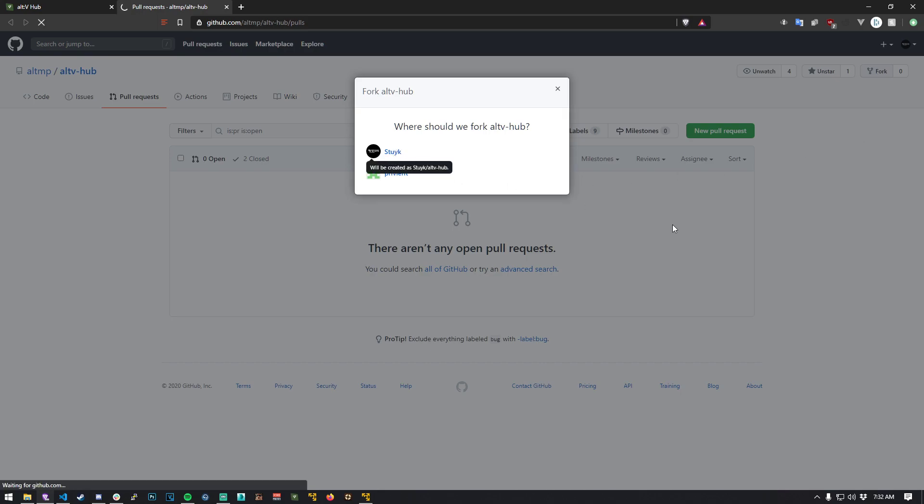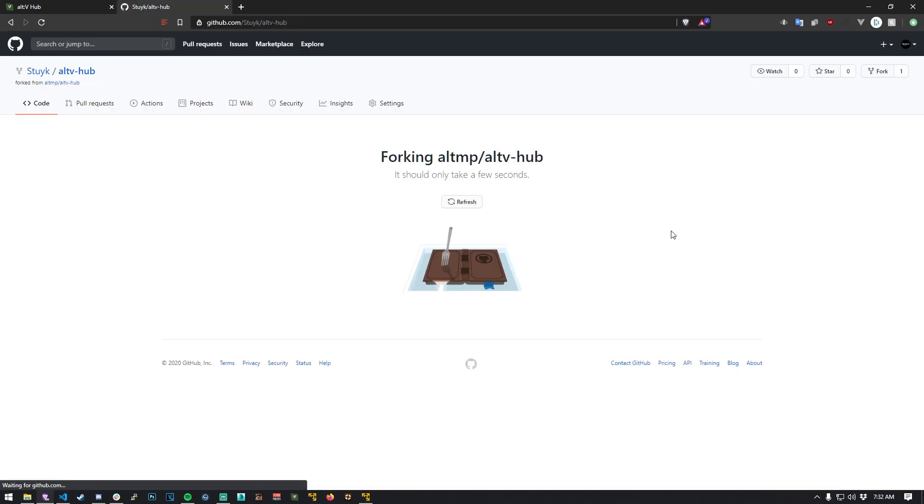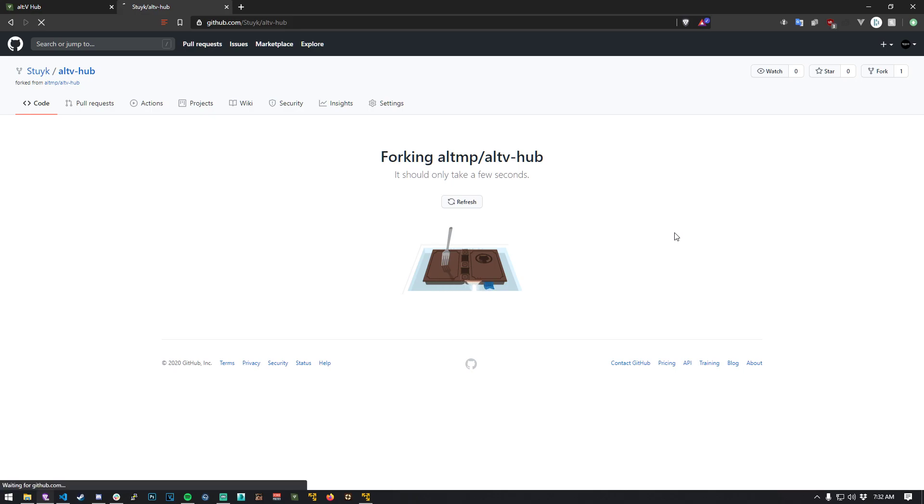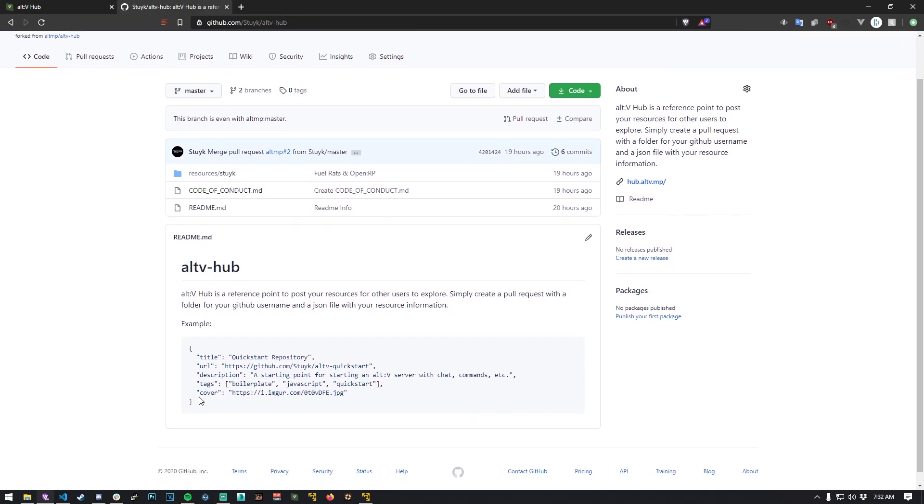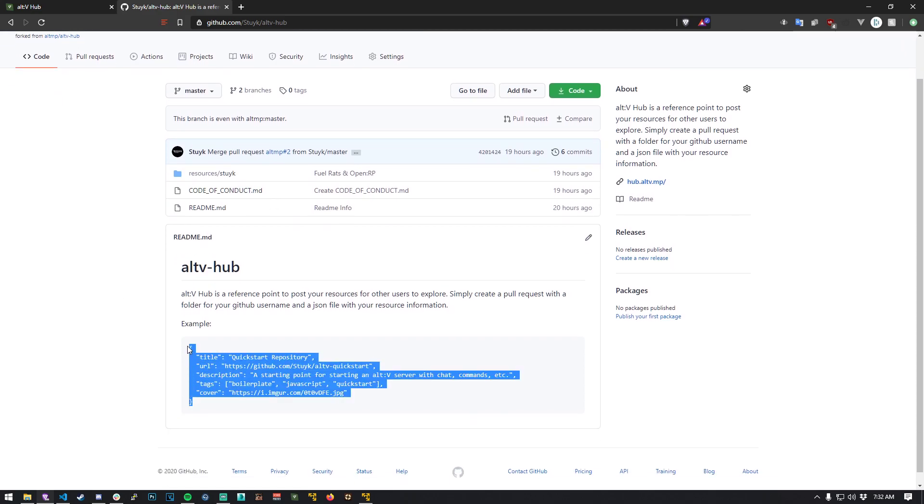Give it just a moment. Okay, so down here in the example, go ahead and copy this right here.